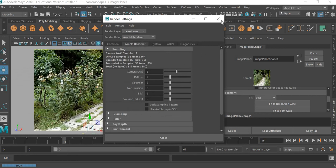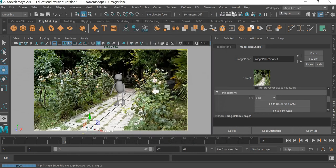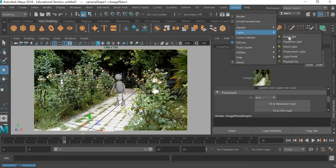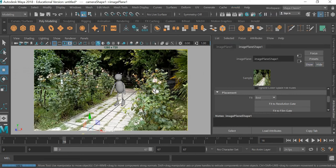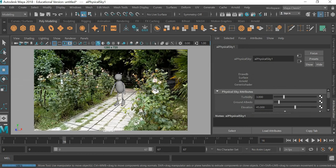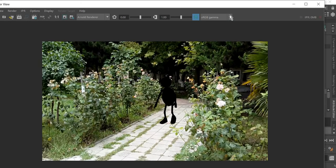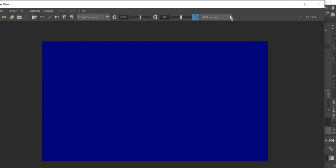Go to Arnold renderer, and we'll go to Arnold lights and add a physical sky. Then you hit the render button. You should have a nicely lit character.